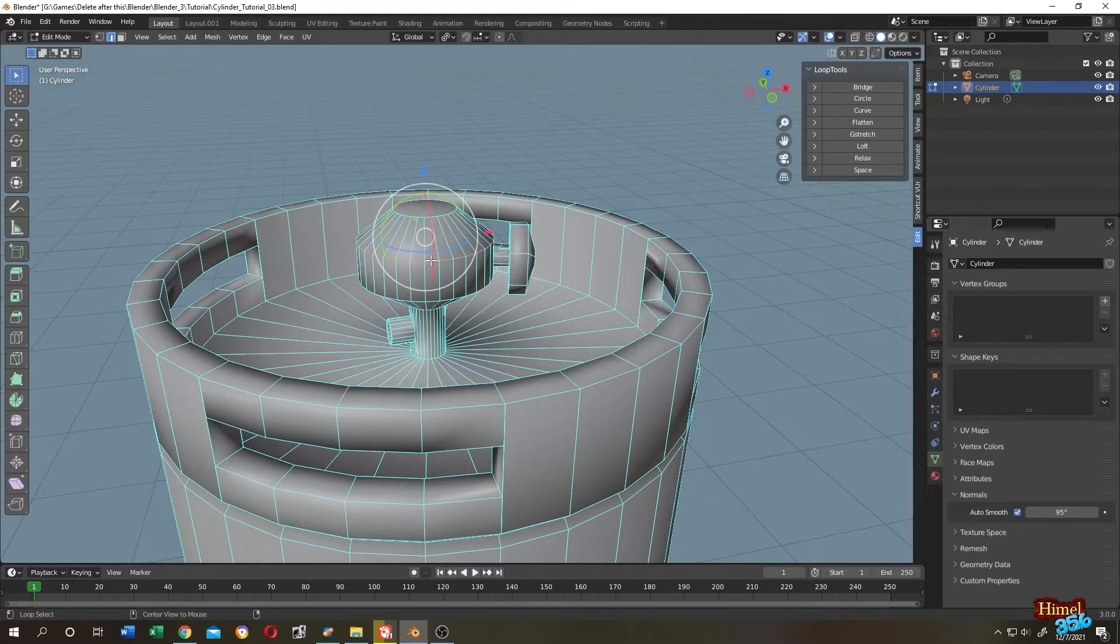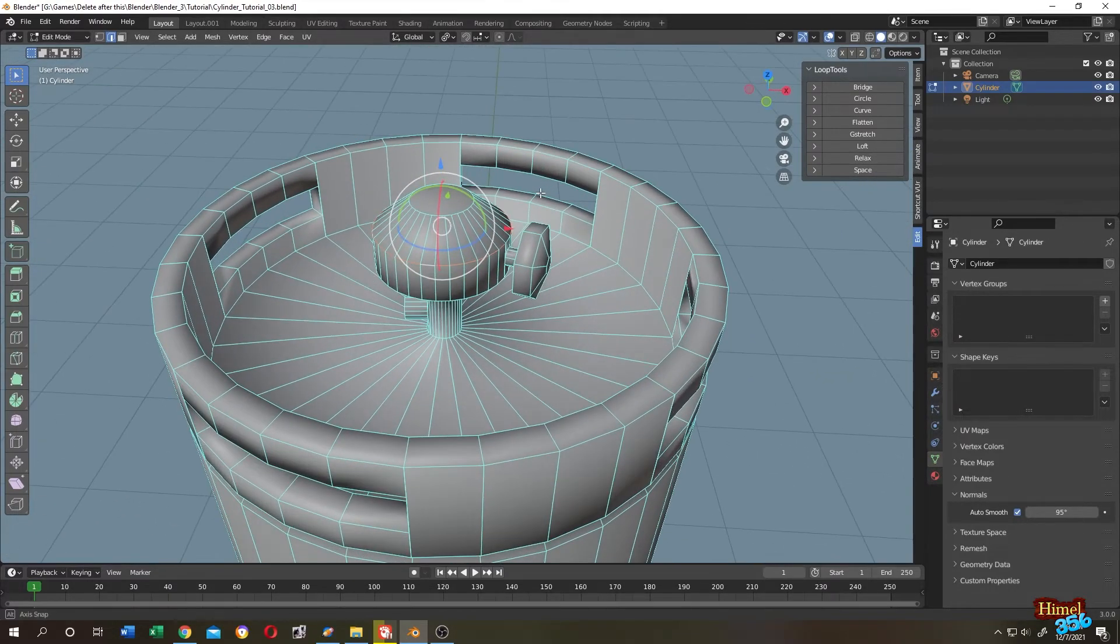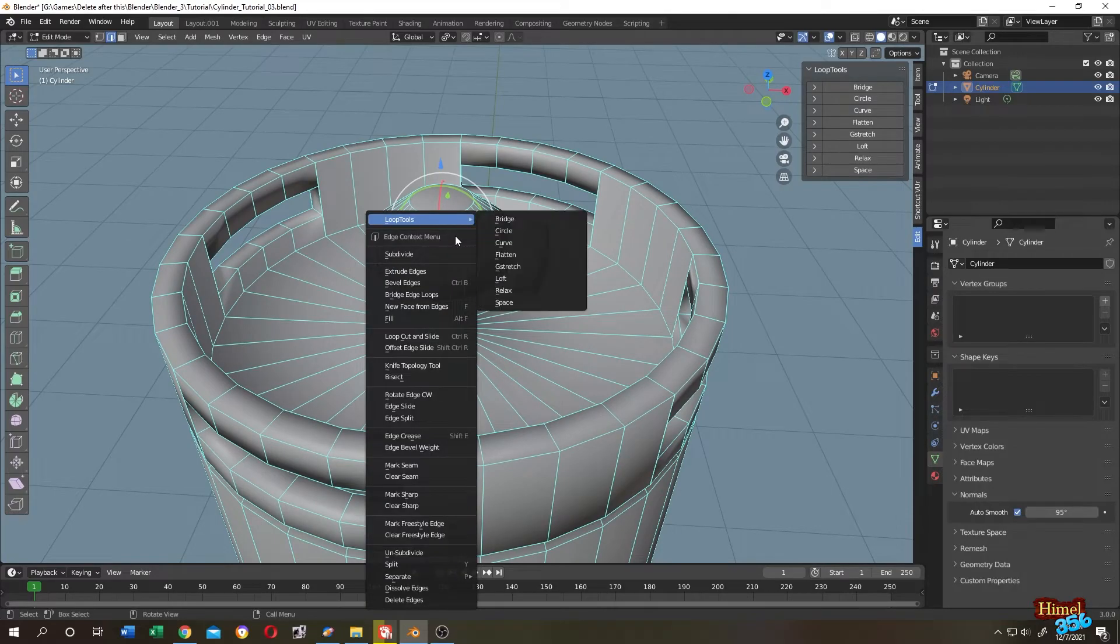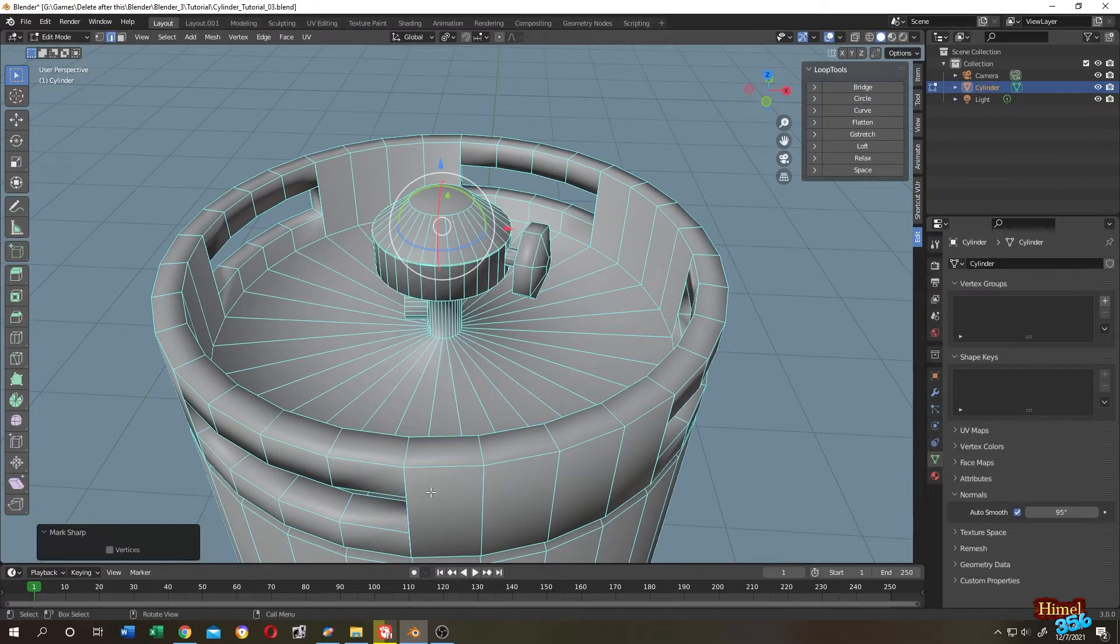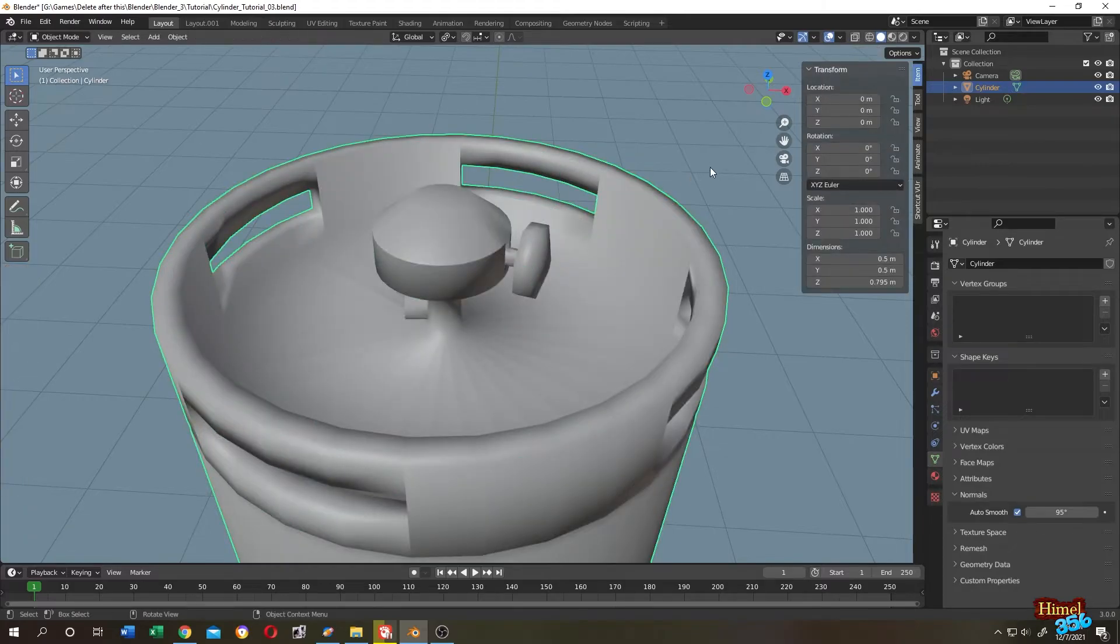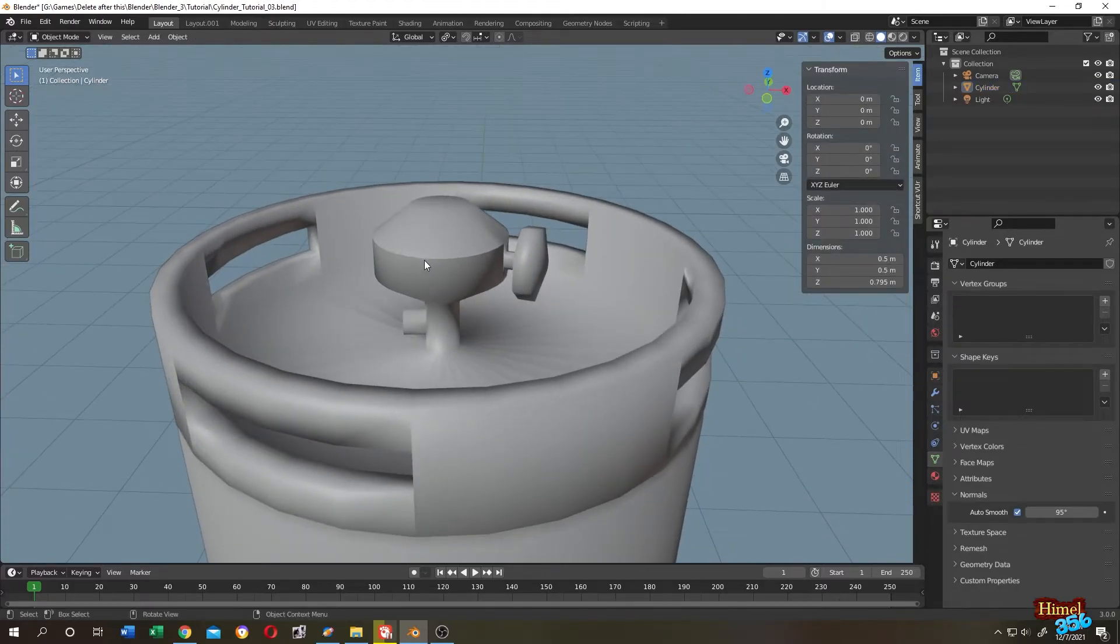So Alt click. The edge is selected. Right click. Mark sharp. Now if we go back to object mode, see, now we have the sharpness here.